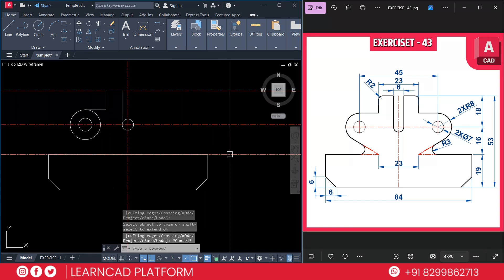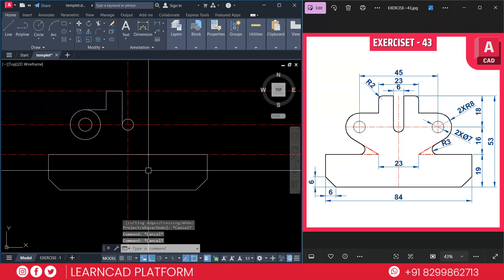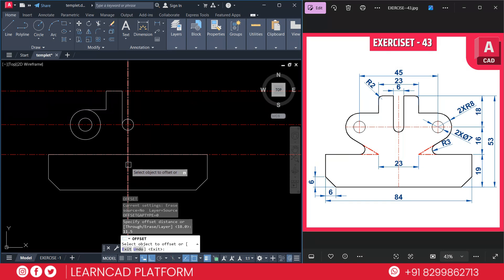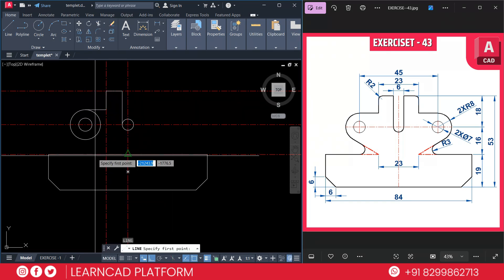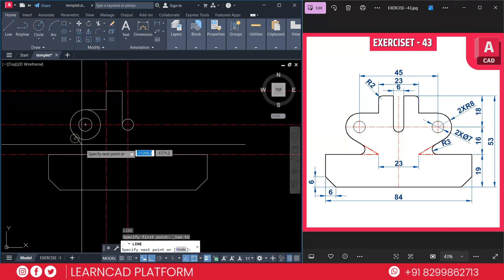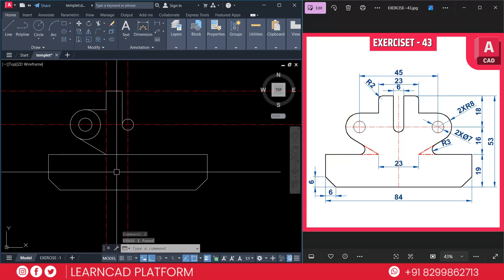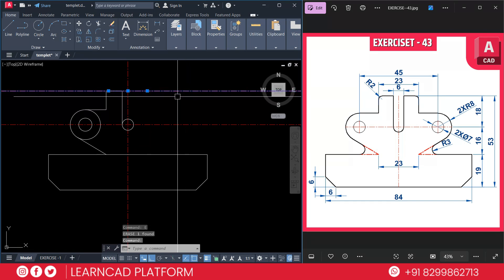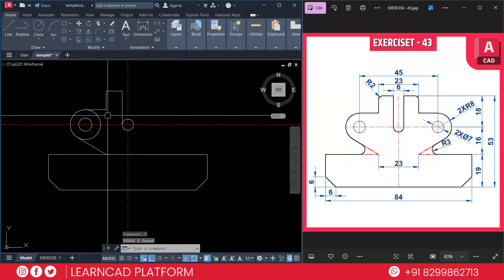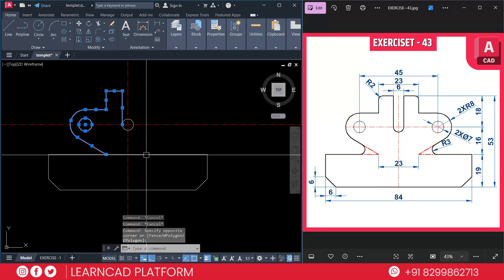Trim the unwanted part: TR, double Enter, trim this one. For this part, understand the dimension: 23 divided by 2 equals 11.5. Make an offset: O for offset, 11.5, Enter — click from here to here and from here to here. Activate line L, use Ctrl+right-click, choose tangent — tangent from this circle to the coordinate of this line. Erase the unwanted lines using E for erase. Trim unwanted parts: TR, double Enter, trim this one and this one. Select all these basic parts, MI for mirror — click this point to this point, choose no (keep original).